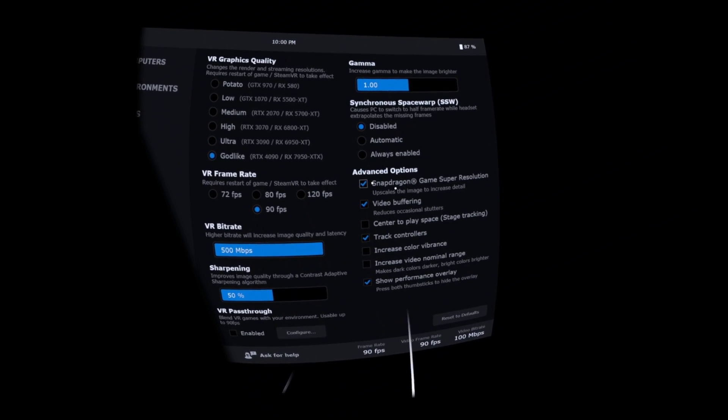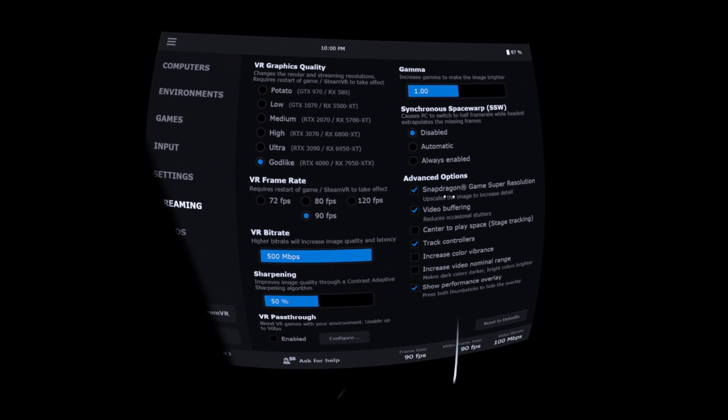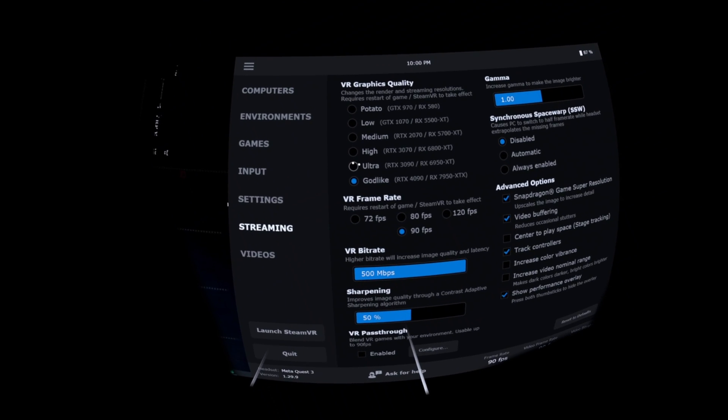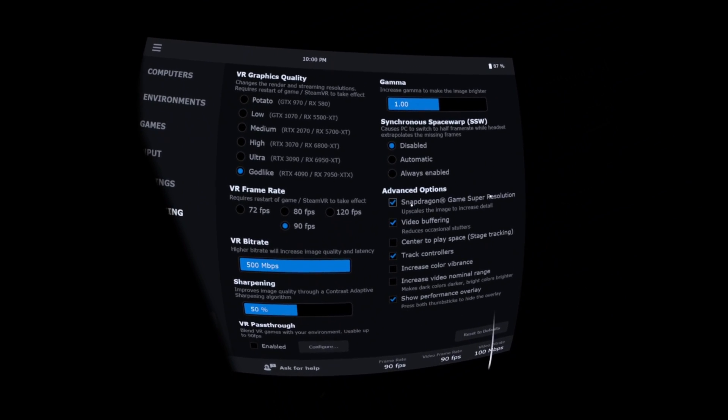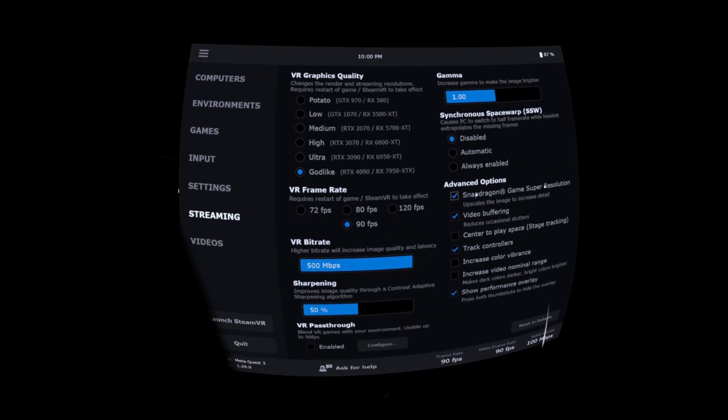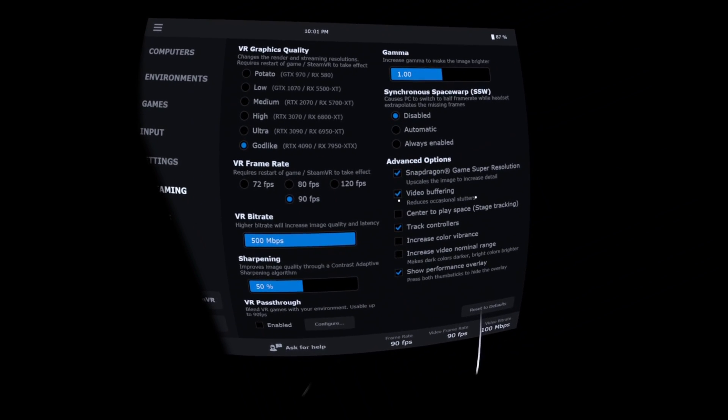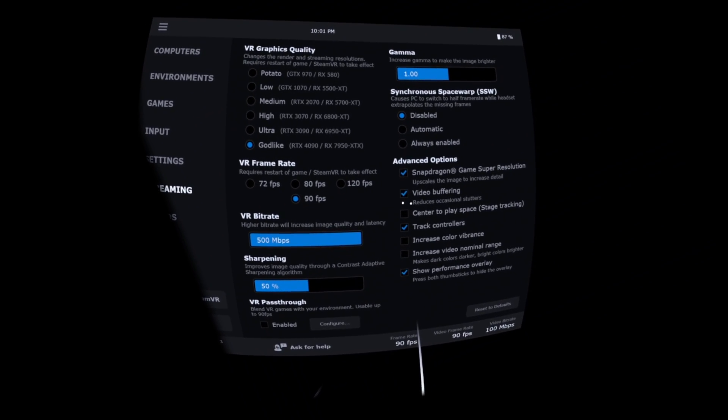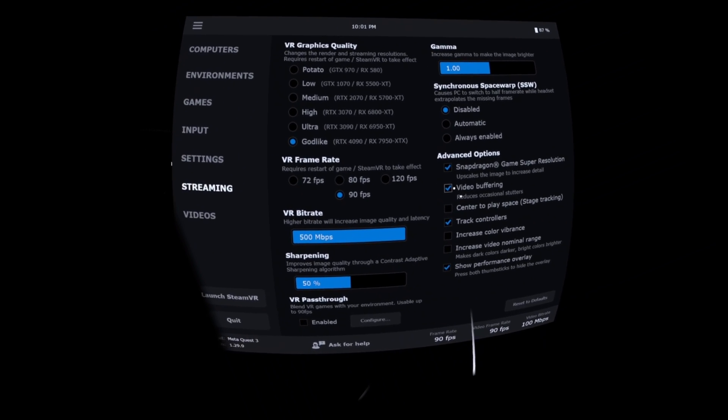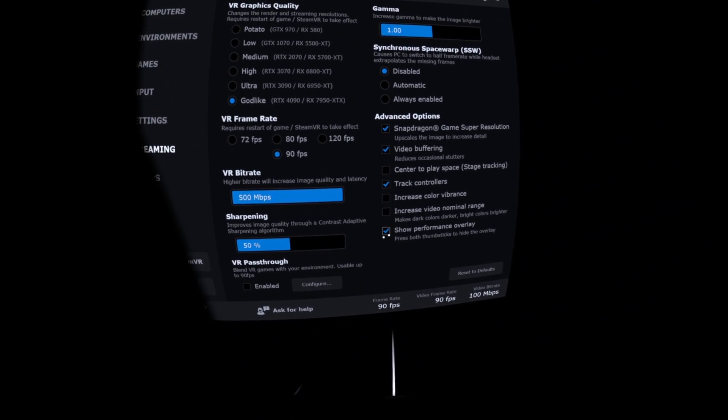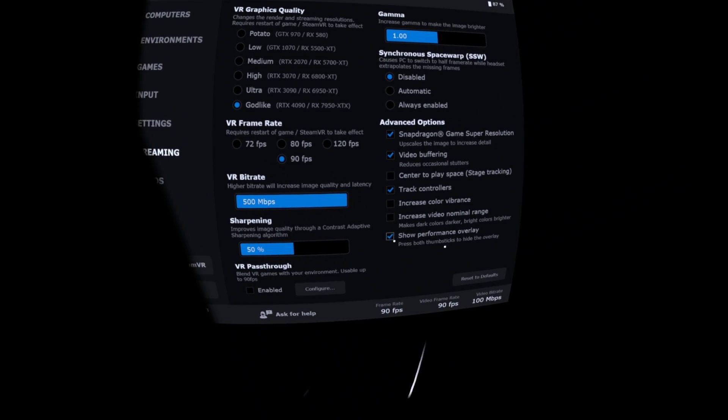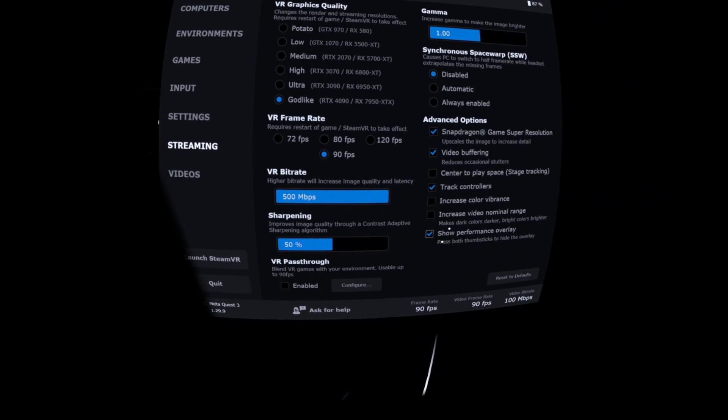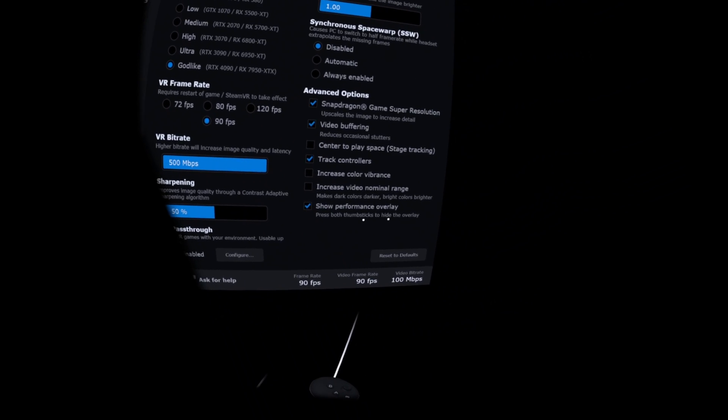Under advanced options, so Snapdragon game super resolution, I believe this only applies to resolutions below godlike. This is upscaling done by the XR2 chip on the headset. Video buffering, as the name suggests, reduces occasional stutters but can increase the latency slightly, but I find that works quite well. The other important thing that you'll want to have on, or off, well on to begin with, is the show performance overlay so you can see all the performance metrics when you're running a game.